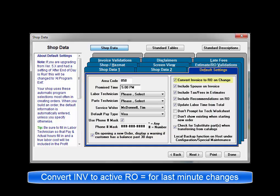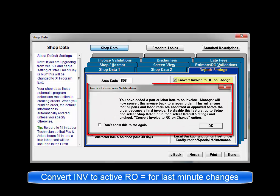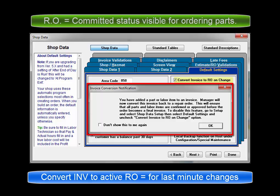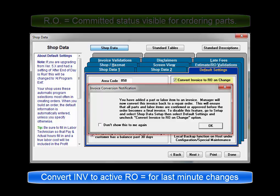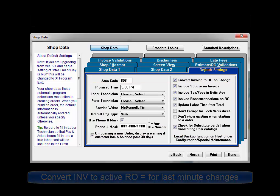Convert invoice to RO on change. This setting causes any invoice to be converted back into an active RO if anything last minute is added or changed. This supports committed status requirements for ordering parts as the invoice stage is already advanced to the confirmed status on all parts on the order.